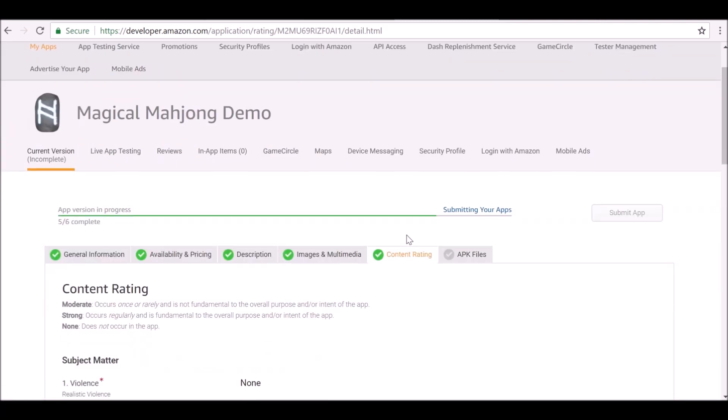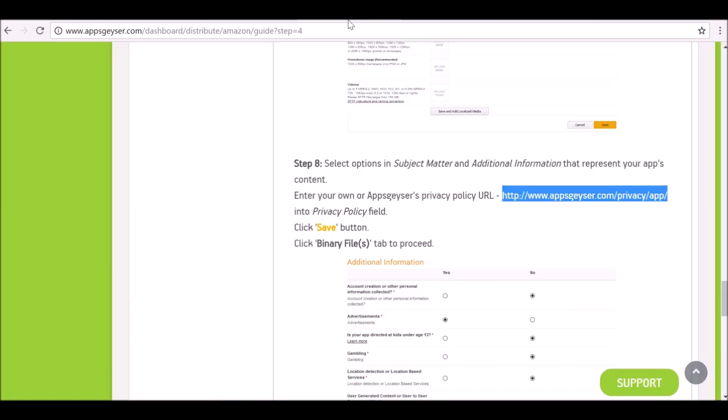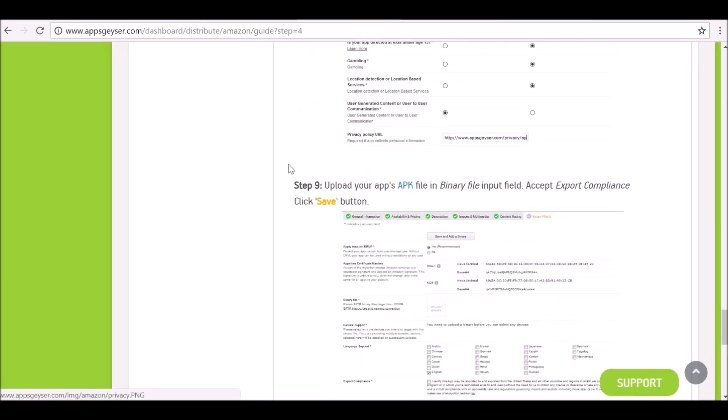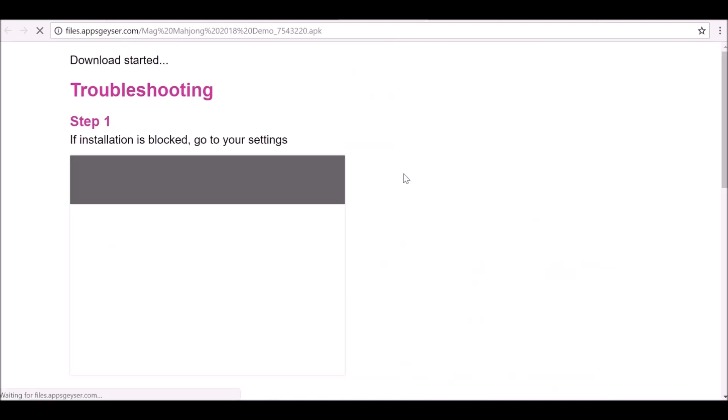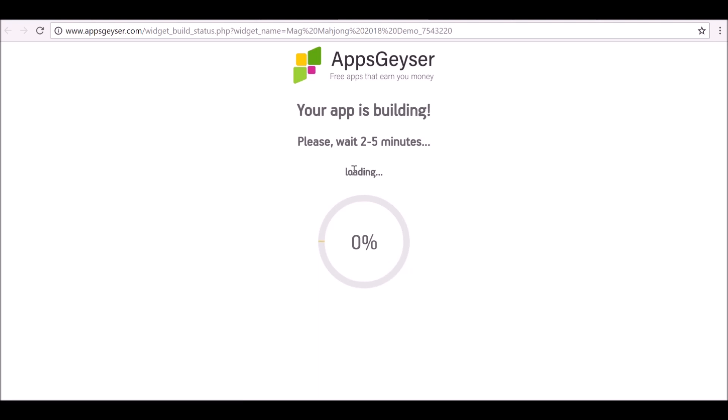And then finally we go to the last step, which is actually uploading the APK file. So go back to AppsGeyser. Go down here. Step nine is upload the APK, so we need to select this here where it says APK. This is actually your application. So then it should start downloading, I guess. If it doesn't, you just need to follow the instructions on screen.